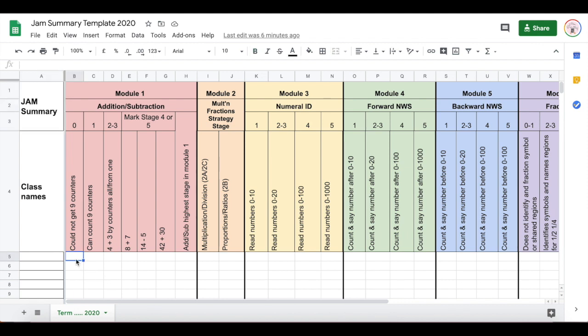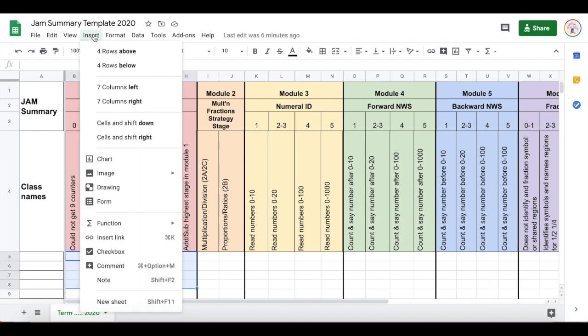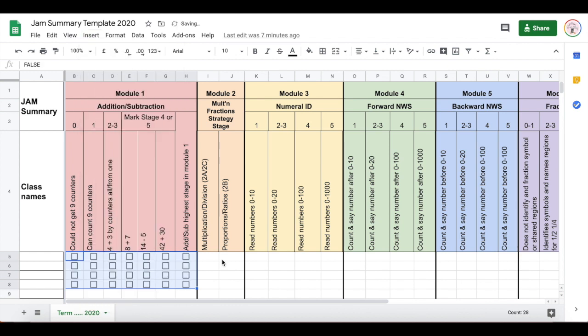First of all you want to select the space that you would like to insert your checkboxes. You're then going to come up to Insert and then you're going to follow down until it says Checkbox and then insert these little boxes into your Google Sheet columns, and these are really simple to use.